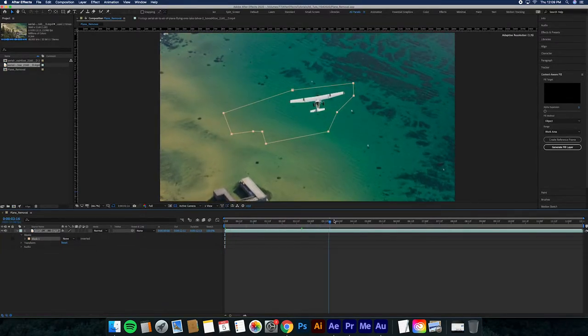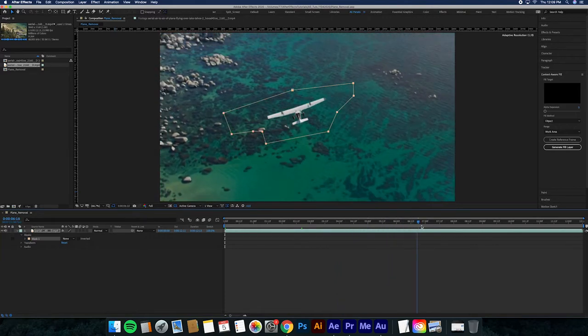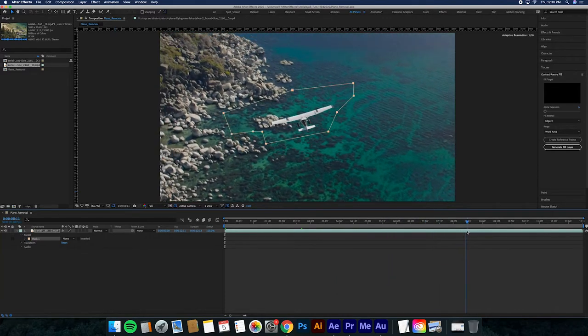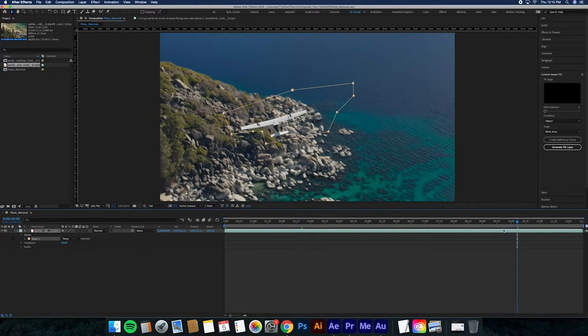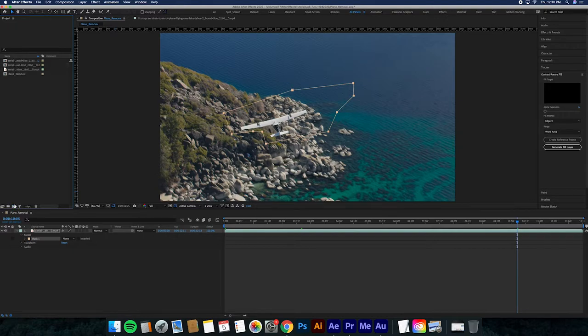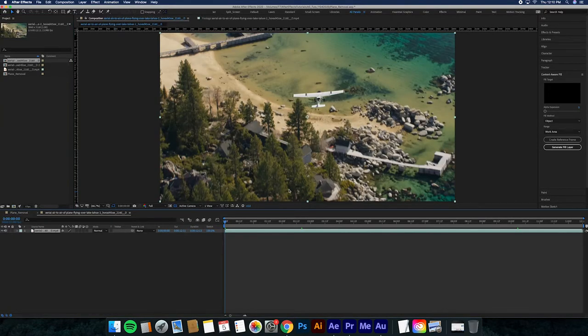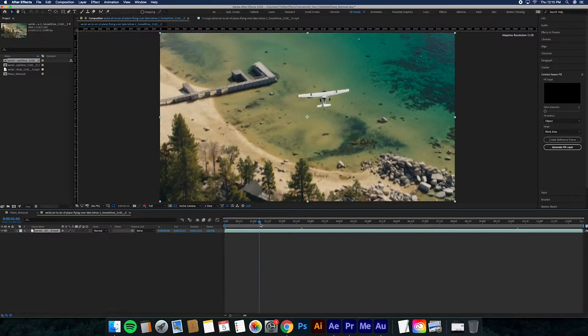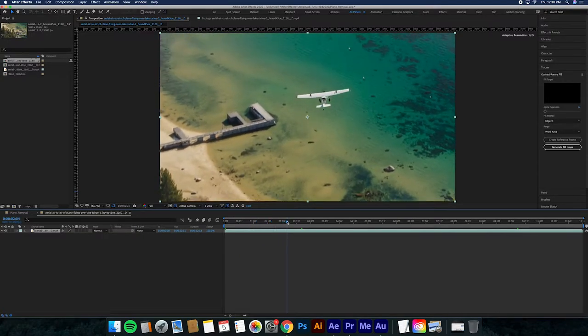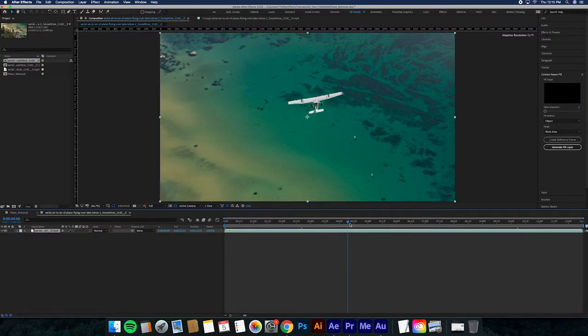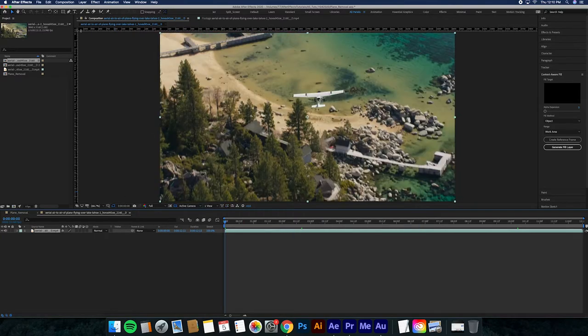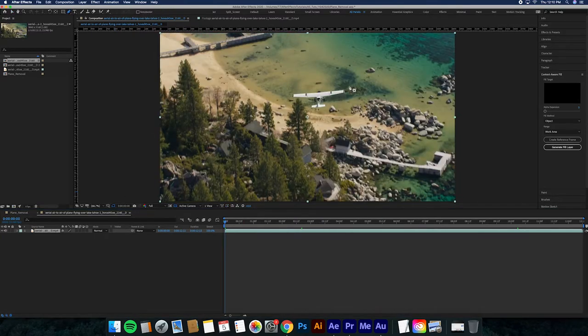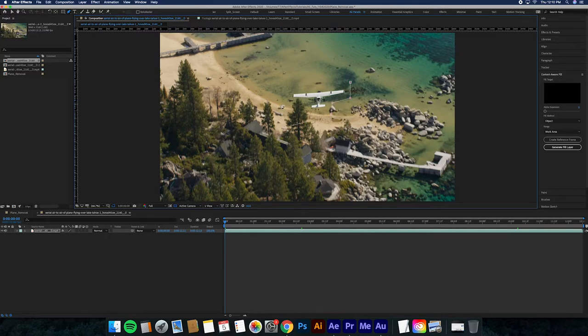As you can see, the plane kind of bounces around in between the bounding box that I created. The way that you do this is you bring your footage into a new composition. What you want to do is see where the plane is going to be moving around, and you'll go grab the pen tool and you highlight all the spots that you think are going to be used for the plane.